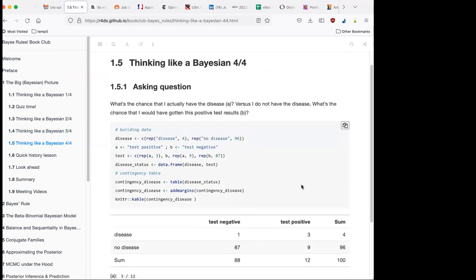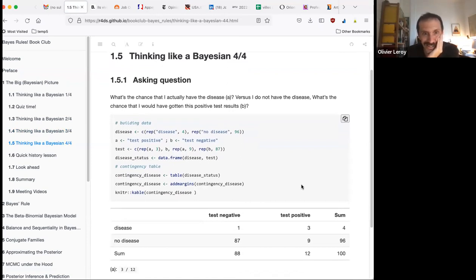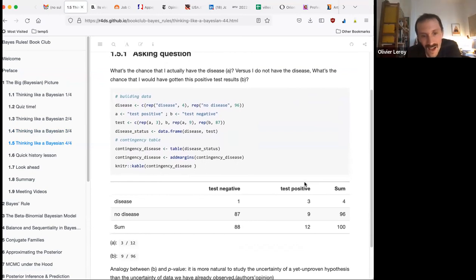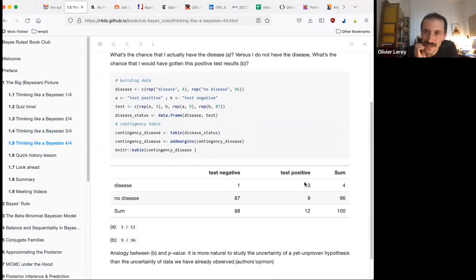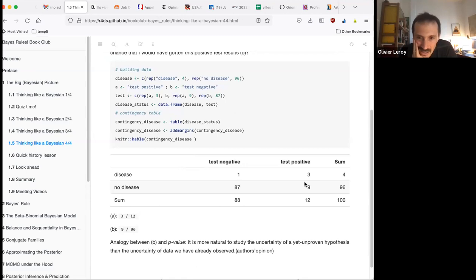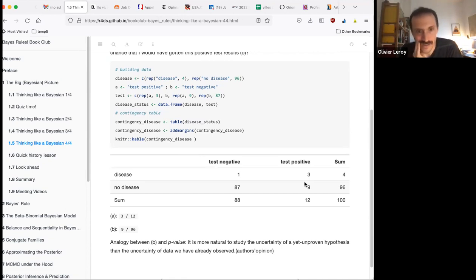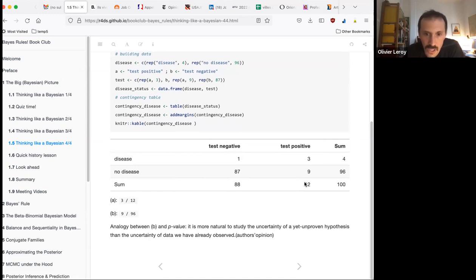Then there's the disease diagnosis example — what's the chance you have a disease versus don't, which plays a bit on frequentist null hypothesis thinking. I reproduced it because the book doesn't provide the code, so you can play with it more easily. It's a classic sensitivity versus specificity example. I won't insist too much on it — it's a good introduction to conditional probability, even if I can never remember the exact name.